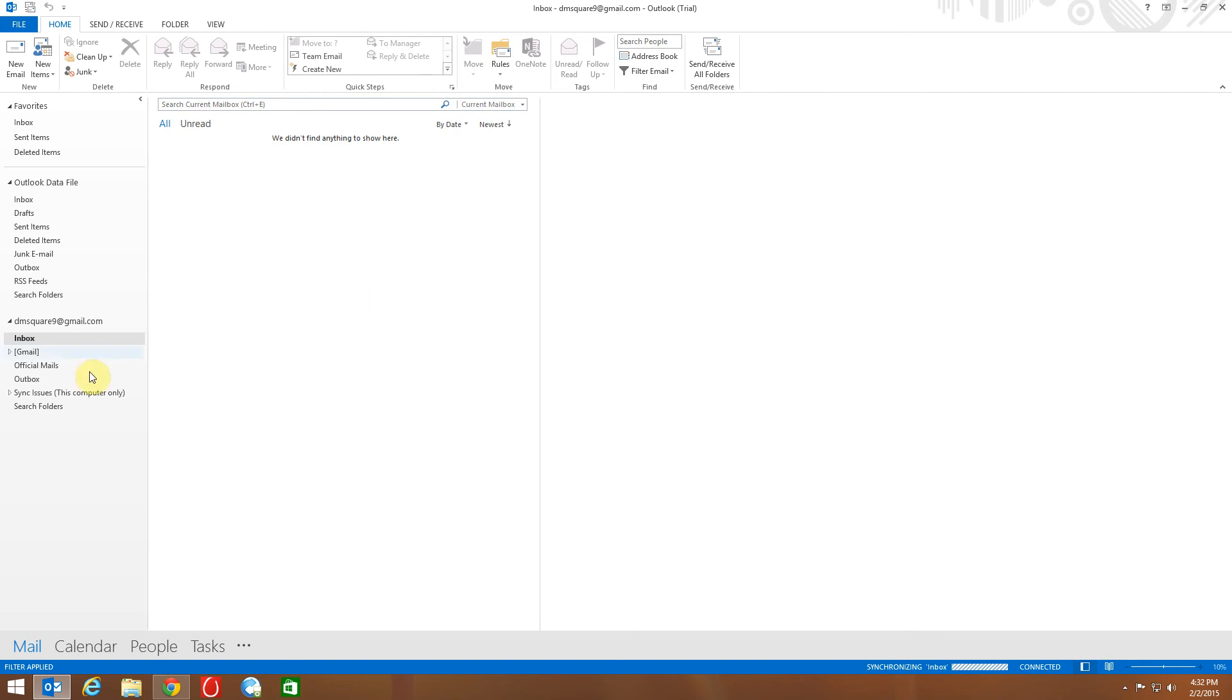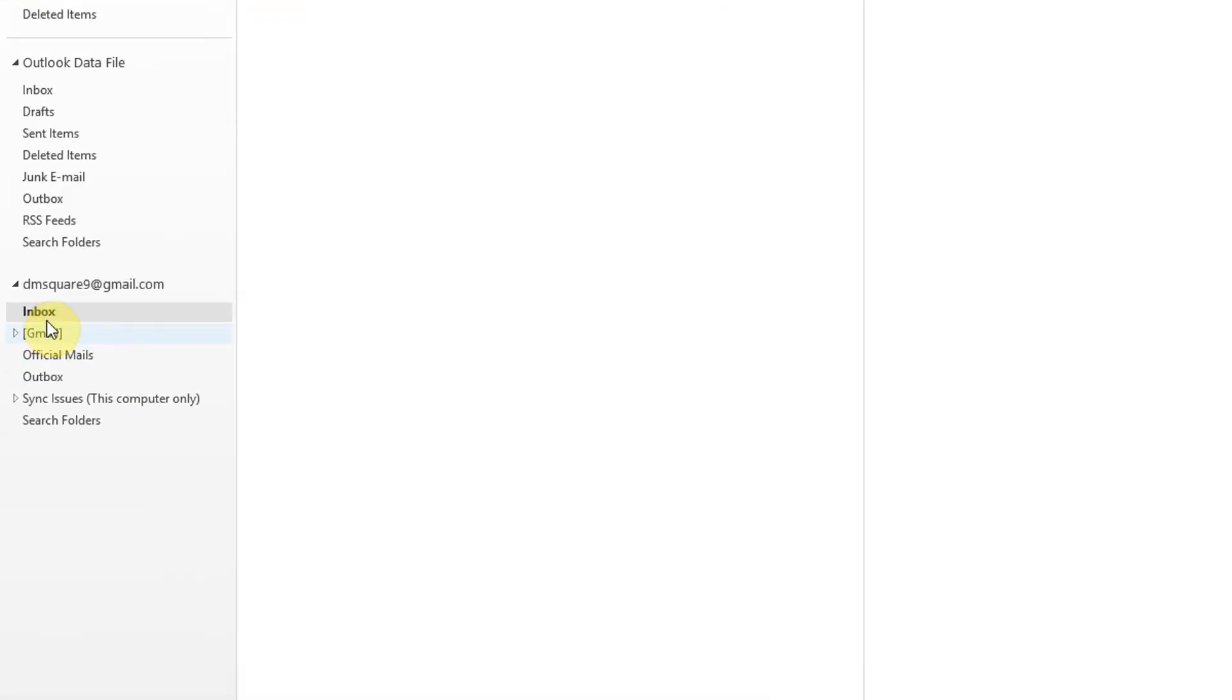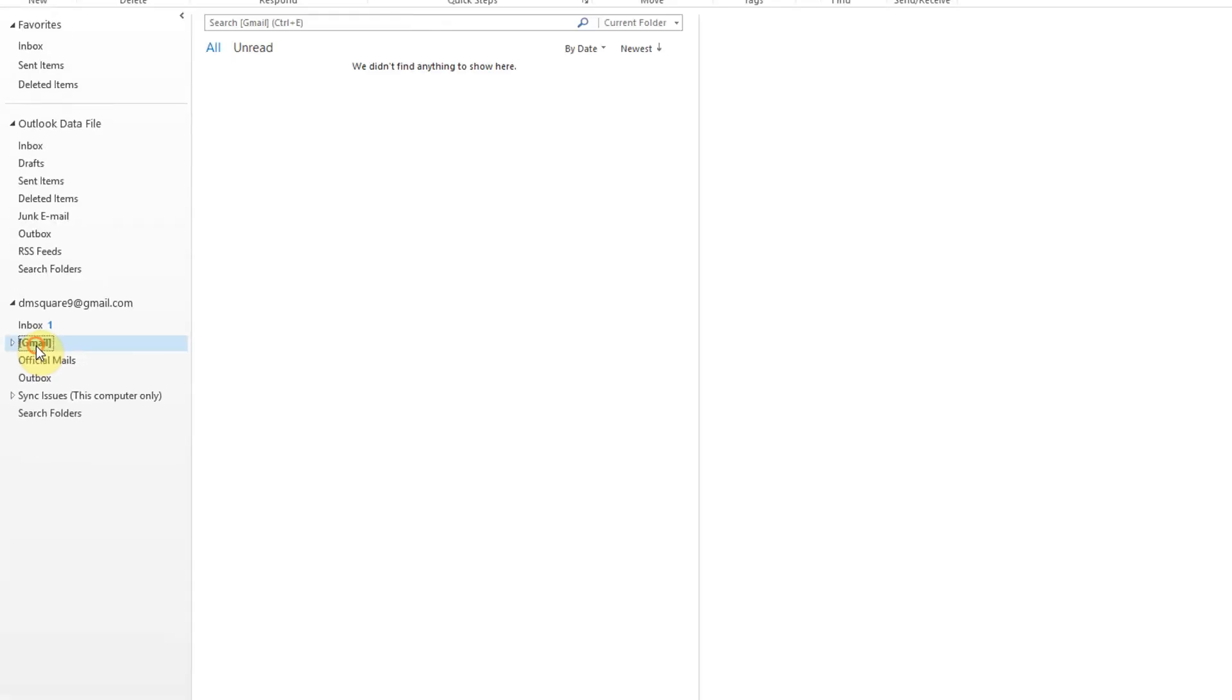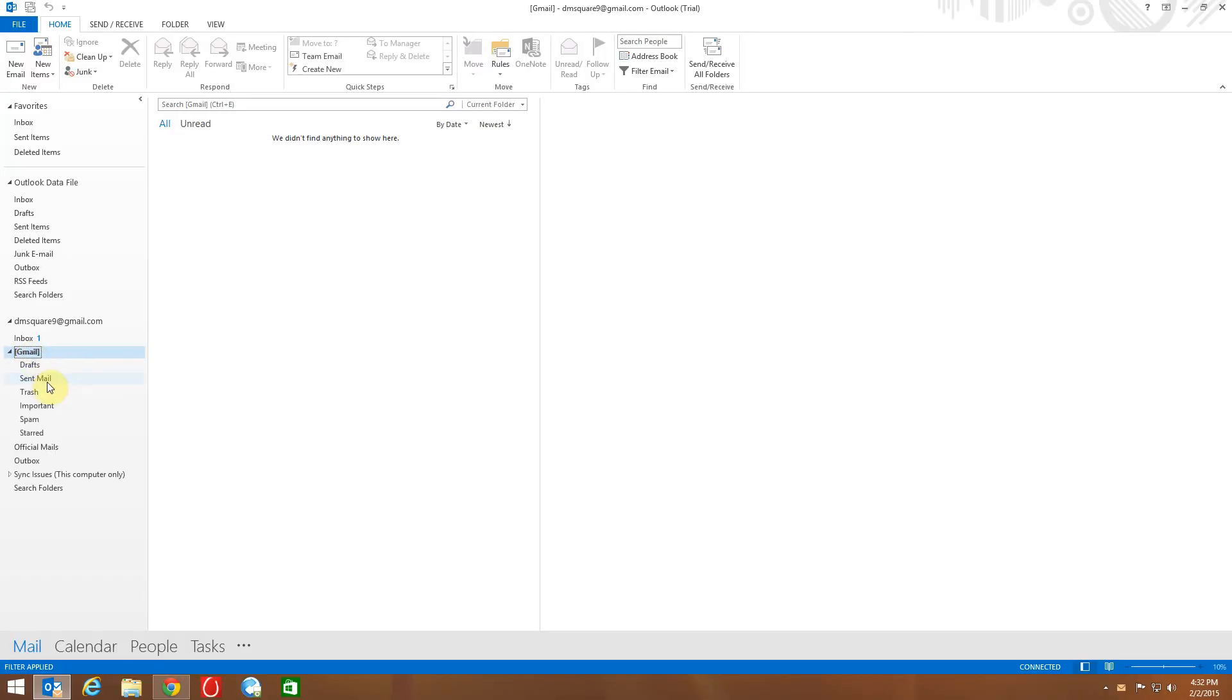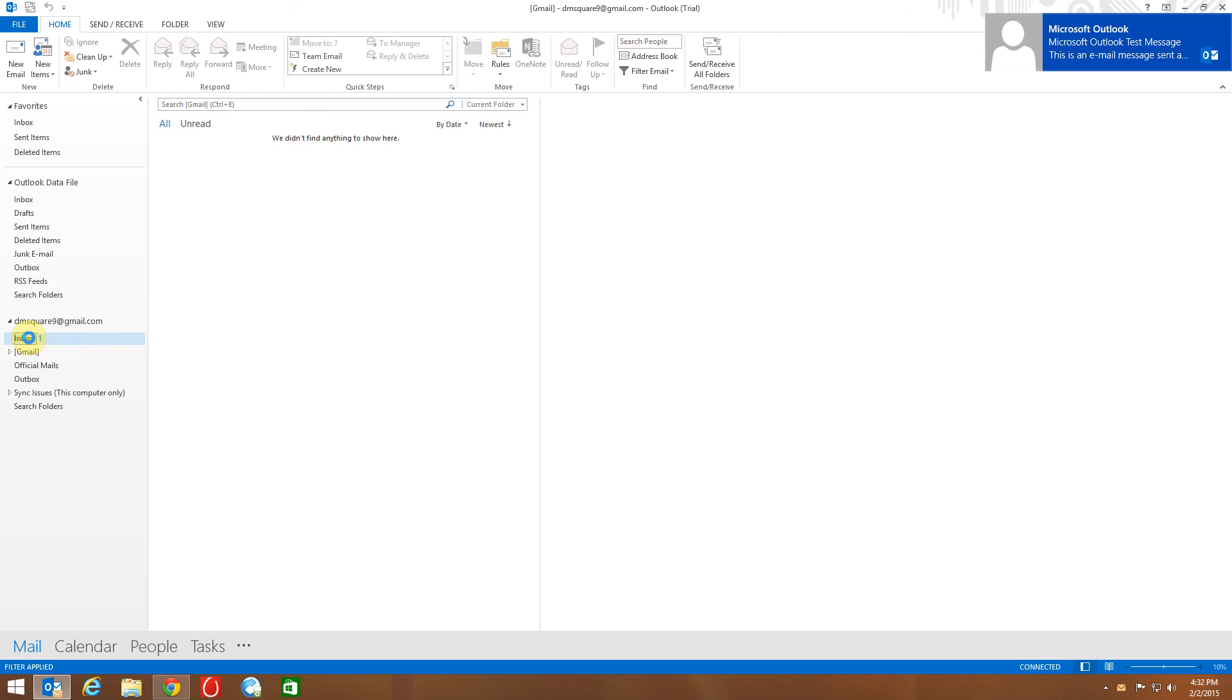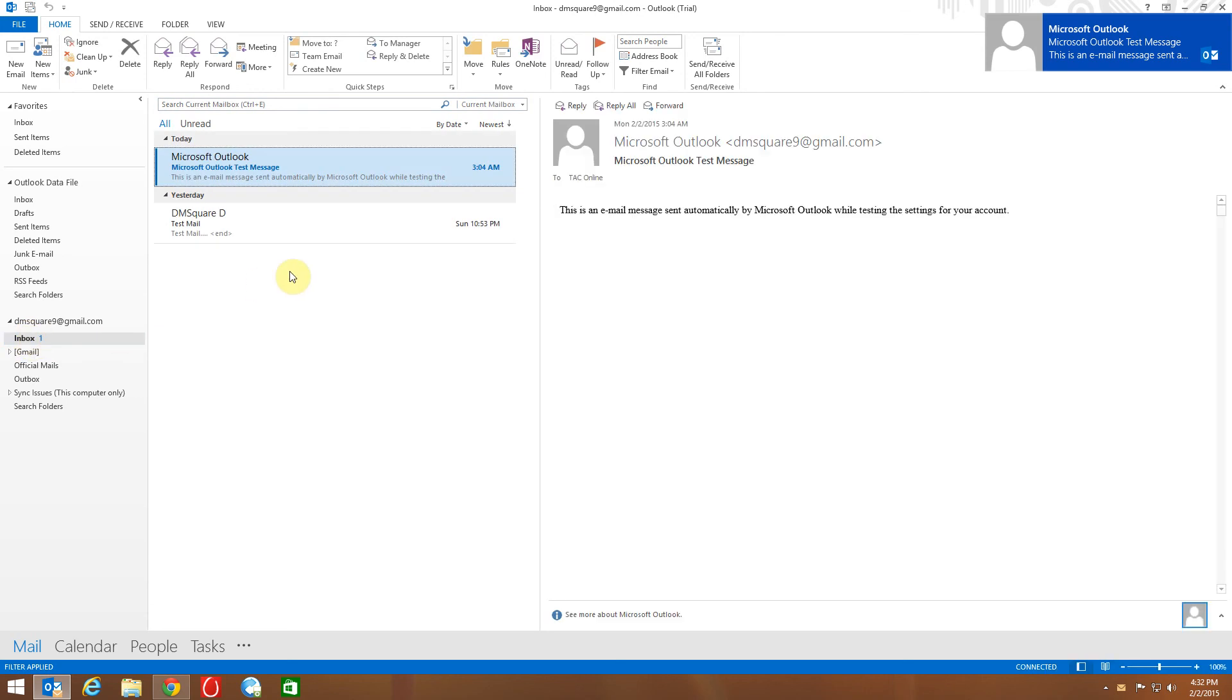See the new Gmail inbox. It's syncing folders and mails. If your automatic setup fails, please set up Outlook in manual mode. Watch my next video which explains manual configuration. Thanks for watching.